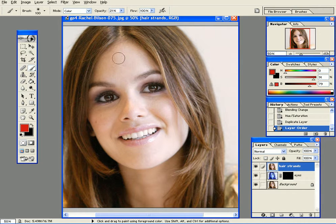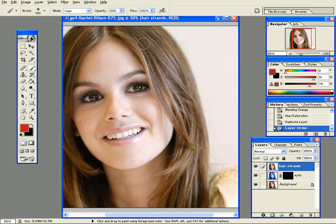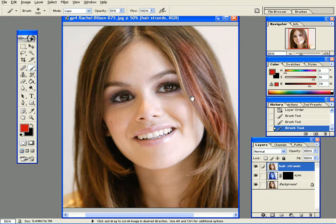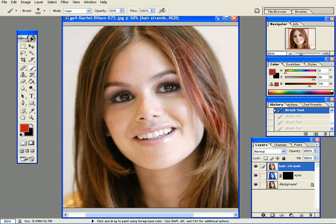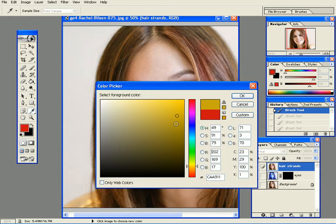Why do I also reduce the opacity? Because sometimes, let's say 10% — if I go with one strand like this, first of all it looks natural because it's not too strong, but I can go a second time to make it stronger in different places. So I can go here and just go like that. Let's try to make her blondish.